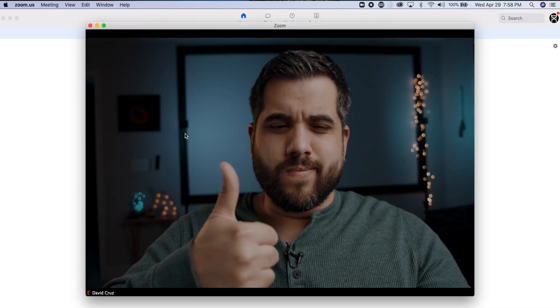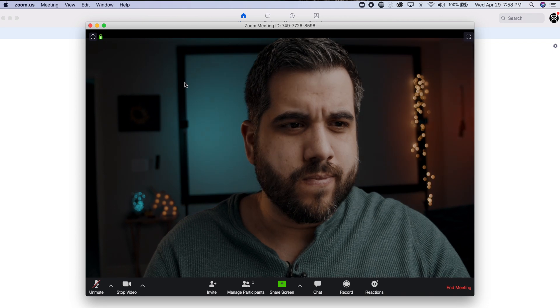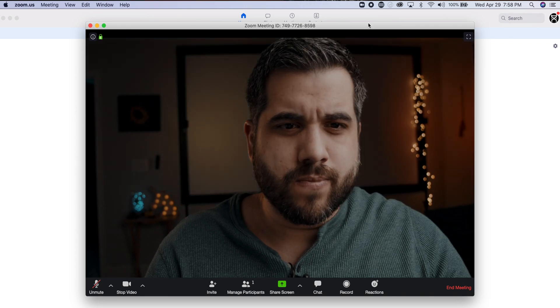Blackmagic Pocket 4K. I hope this helps. I'll put the link in the description and see you next time.